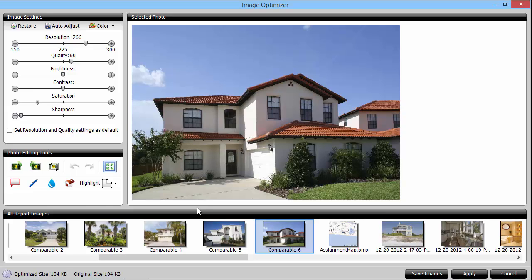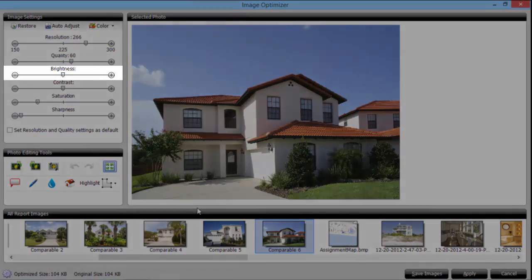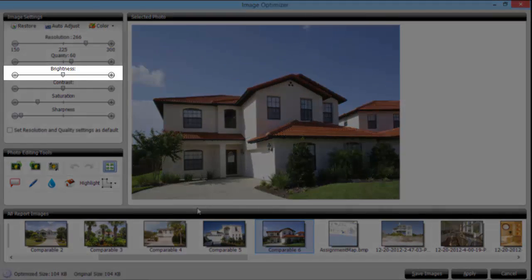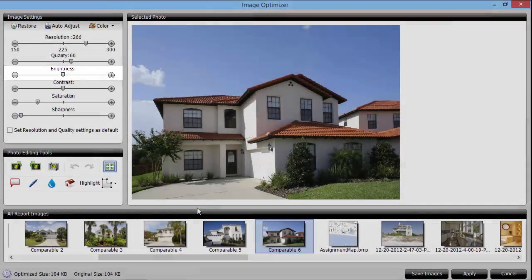The most common adjustments people make are for brightness and cropping. Increasing a photo's brightness will help to eliminate shadows if your picture started out too dark because it was taken late in the day or was heavily covered by trees or other landscaping. Just adjust the brightness slider here until you're satisfied with the results.